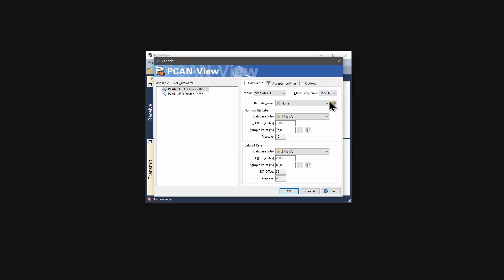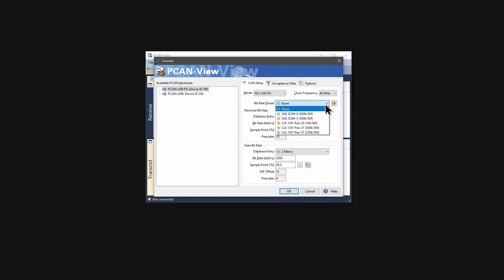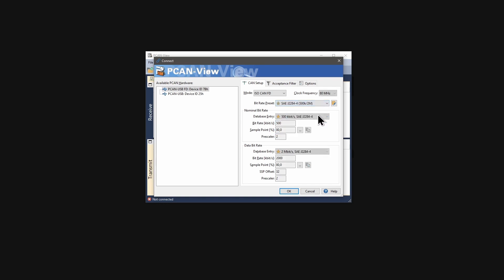When it comes to selecting bit rates with the CAN-FD interface, you need to know that CAN-FD defines an additional data bit rate besides the nominal bit rate. The higher data bit rate is used only for the data bytes of a CAN-FD frame. The bit rates can be selected together with presets recommended by SAE or CIA. This also determines the used clock frequency.